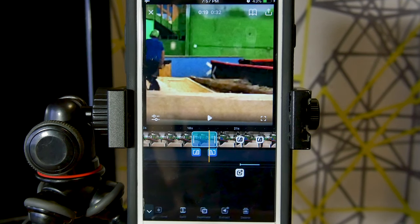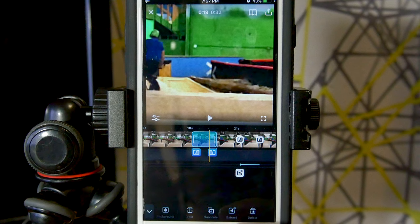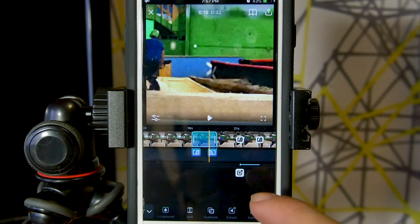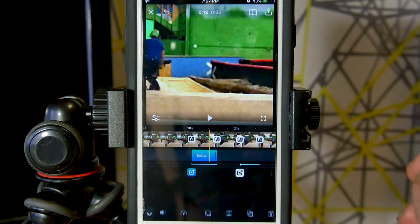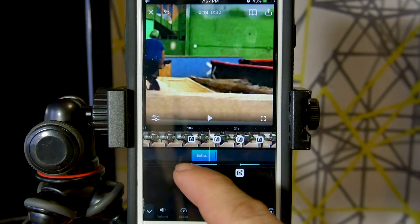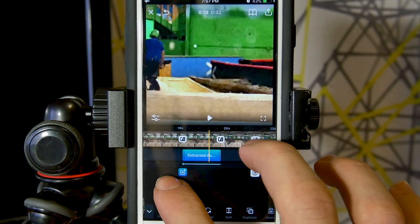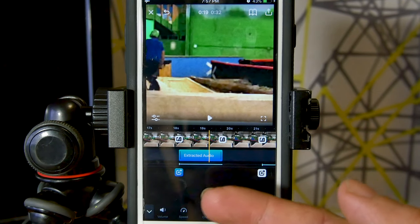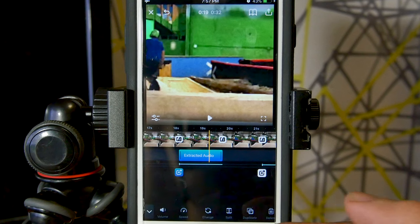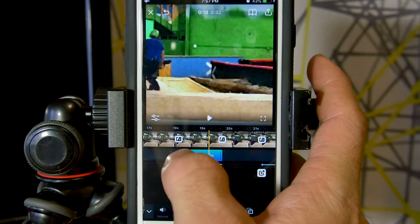Let's scroll all the way to the right and we can see that we have this new extract button here at the bottom right beside delete. If we press that extract button, you'll see that an extracted audio piece comes up, and all we have to do to control it is the same thing we're already used to with everything else within this app.